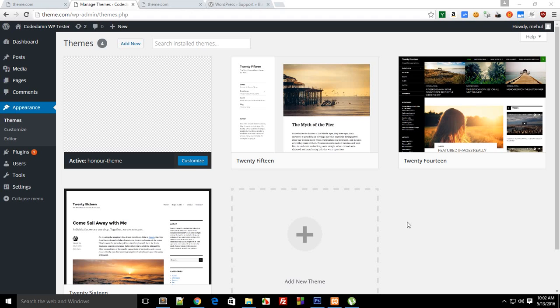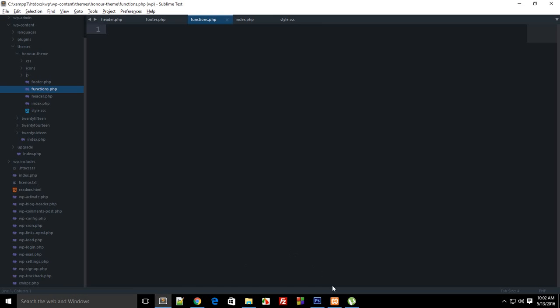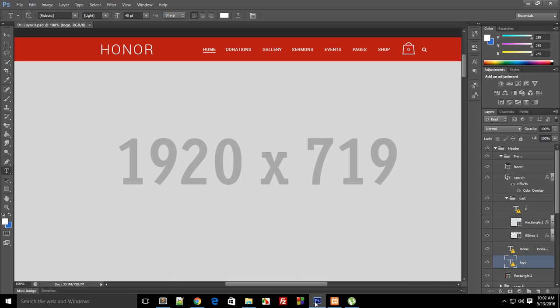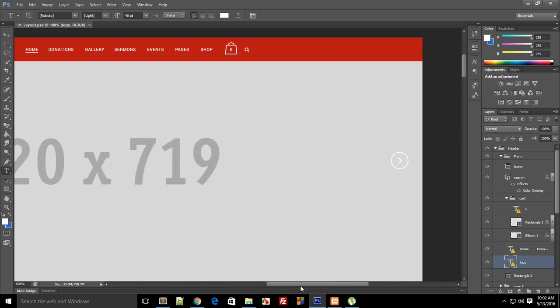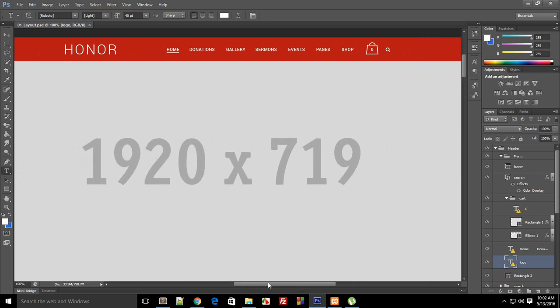Alright everybody, welcome to your 10th WordPress Theme Development Tutorial. My name is Mehul and in this tutorial we'll be starting off with the header portion of our website. If I look into the PSD...